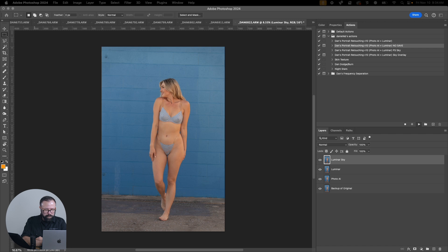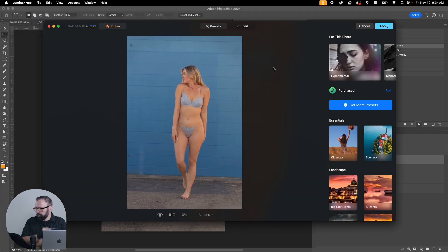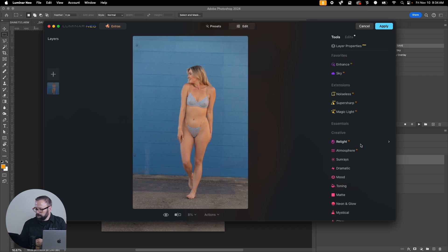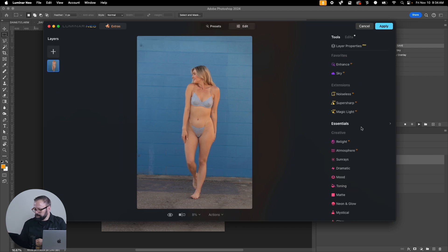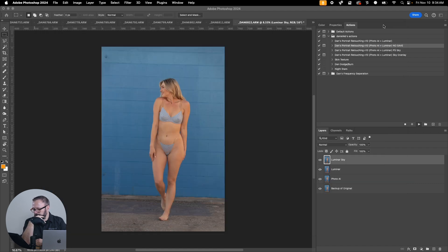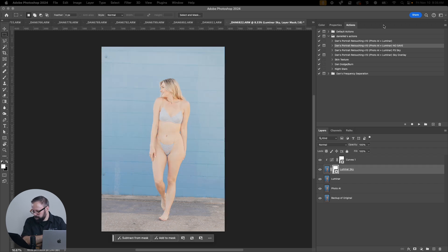We did a lot of sky replacement in there so we adjusted the action for that. It's going to pop up and this is where we picked the sky.